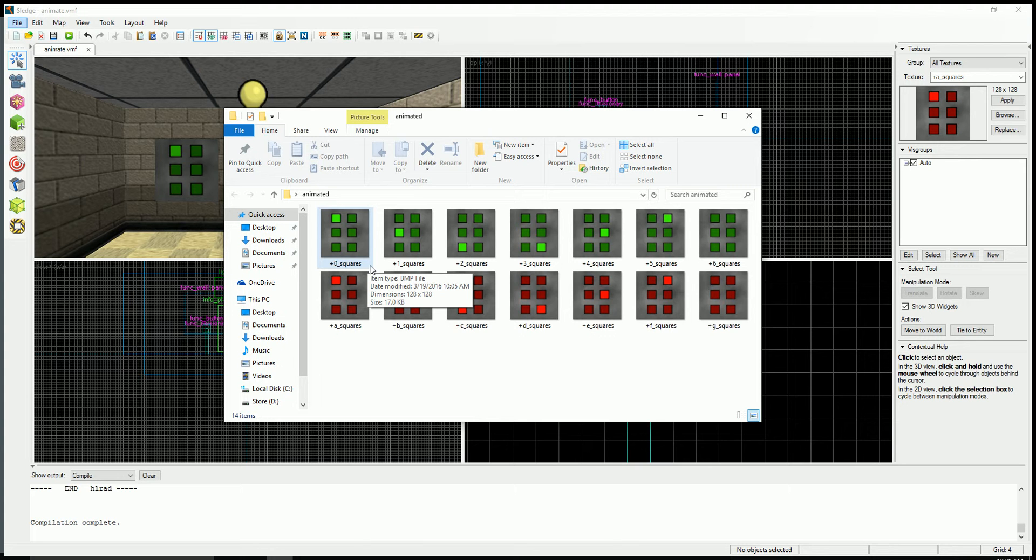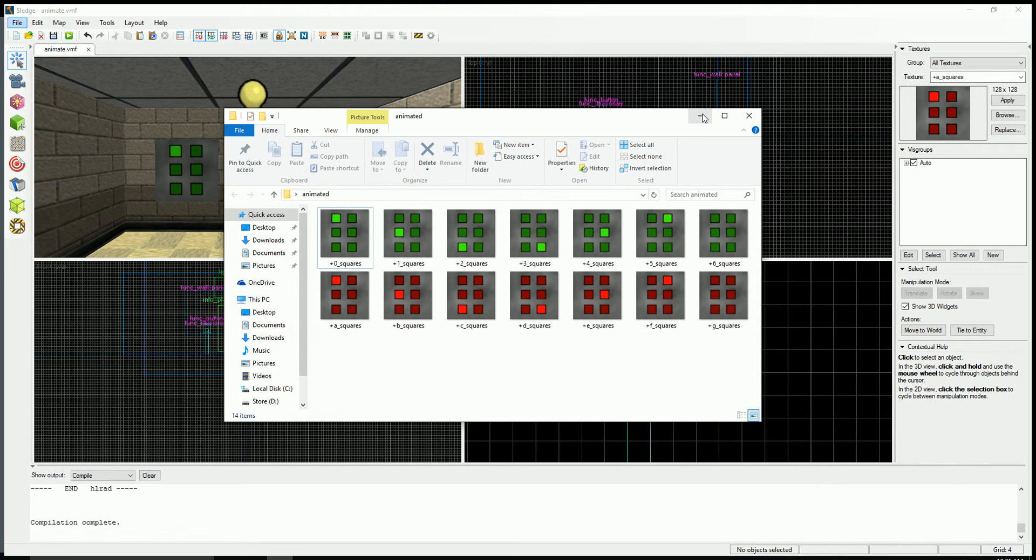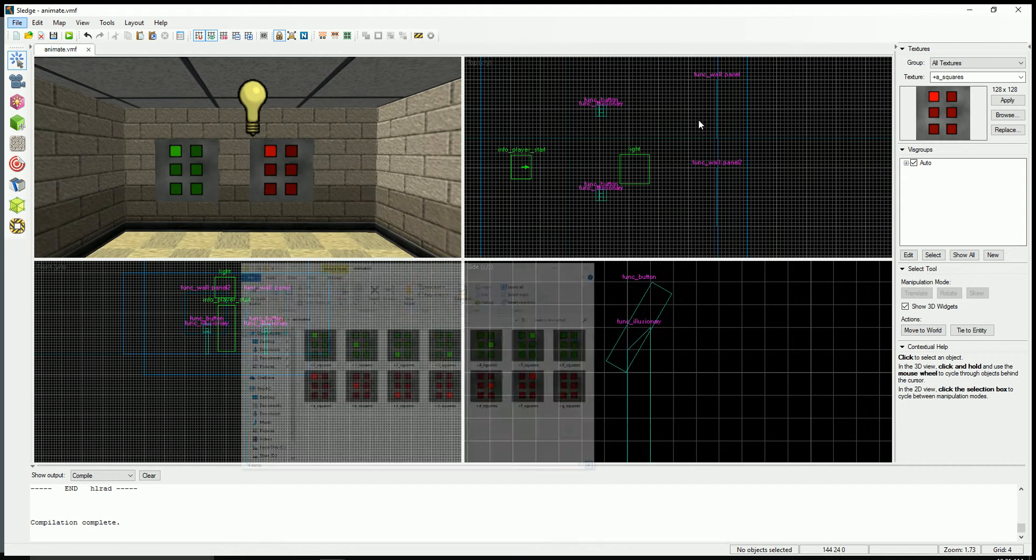But actually those really don't matter because whichever texture you apply to the face first will get displayed and animated first. So let me demonstrate.